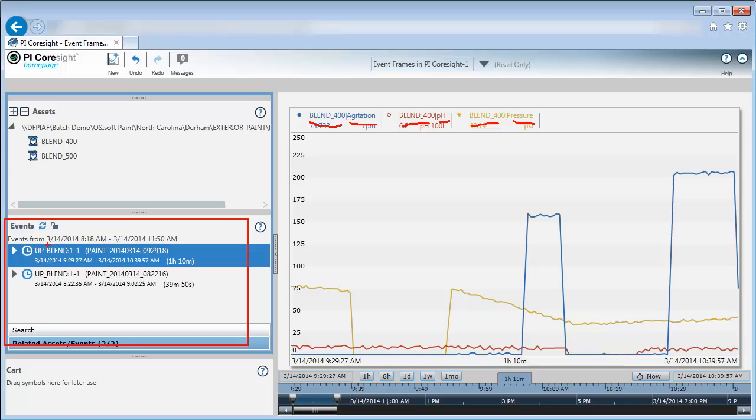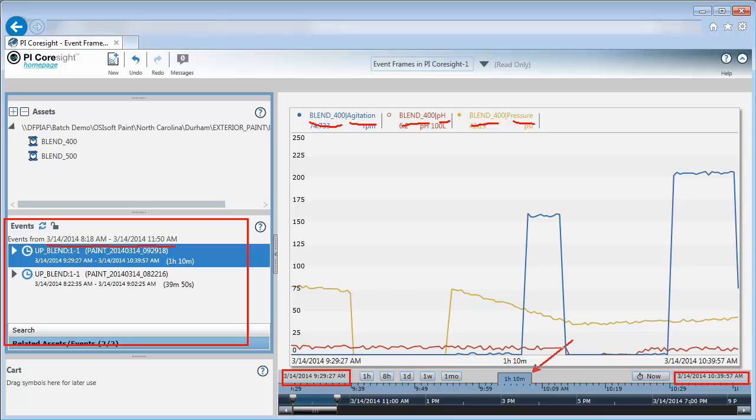You can also notice that for the event list it has a time range of events that it's pulling from. How is this time range determined? It's based on a couple things on my Coresight display down here: the start time, the end time, and the duration. PI Coresight will discover events from the start time, 9:29, minus the duration, 1 hour and 10 minutes, so it will start looking around 8:20. And it will finish looking for events from 10:39, the end time, plus the duration, 1 hour and 10 minutes, so around 11:50. And that's exactly what we saw up here.